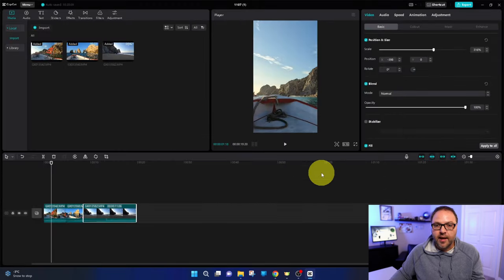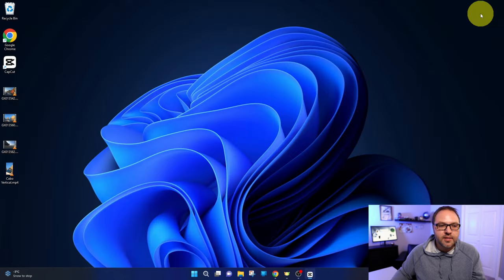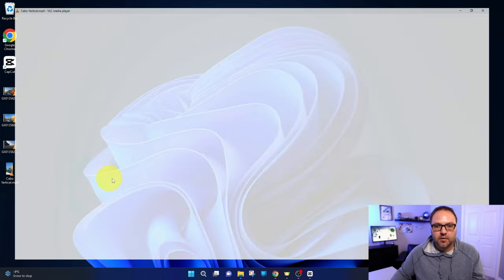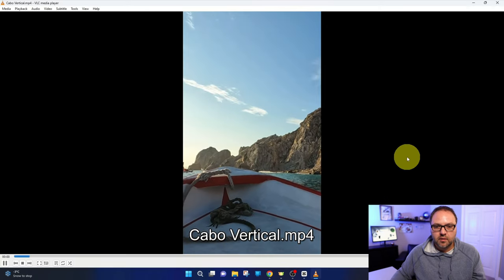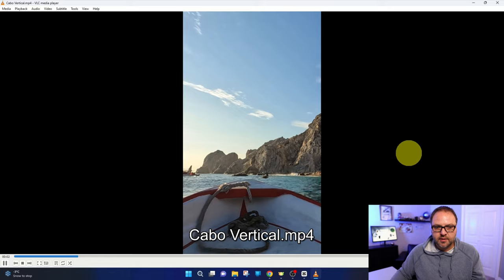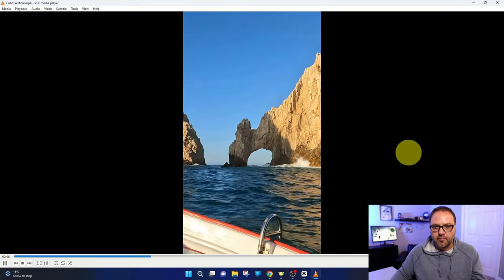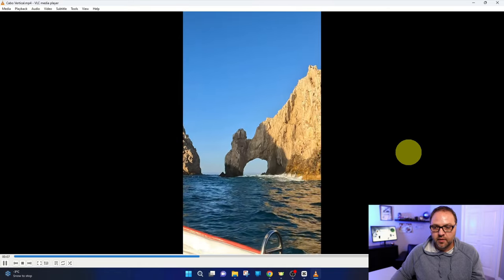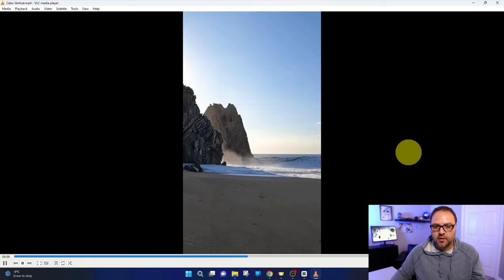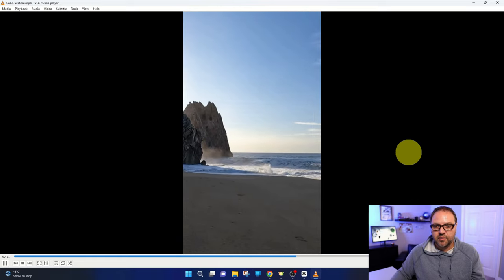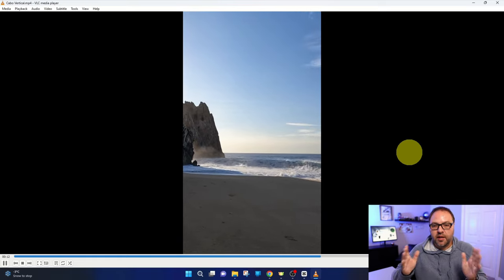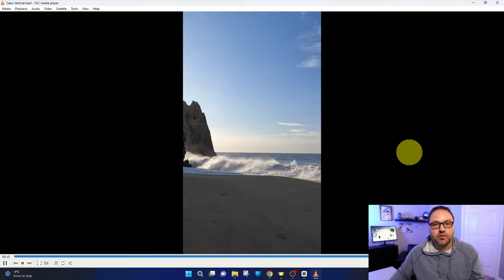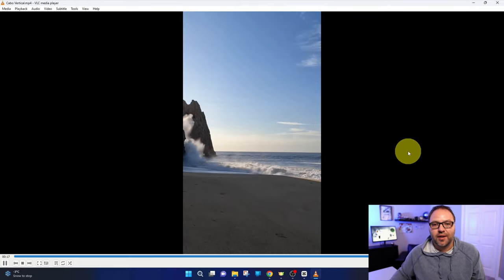And let's go find our video. It should be on my desktop here. So I'll minimize this. It's right there. It says Cabo vertical. And there it is. The video clips are all combined together. And the wave and it's all in a vertical format for you to share on social media or do whatever you like with it.